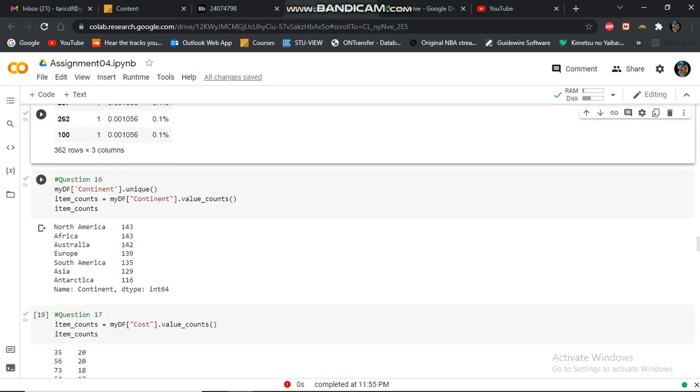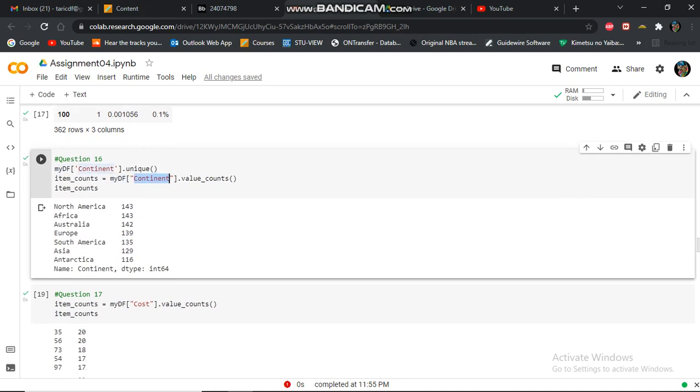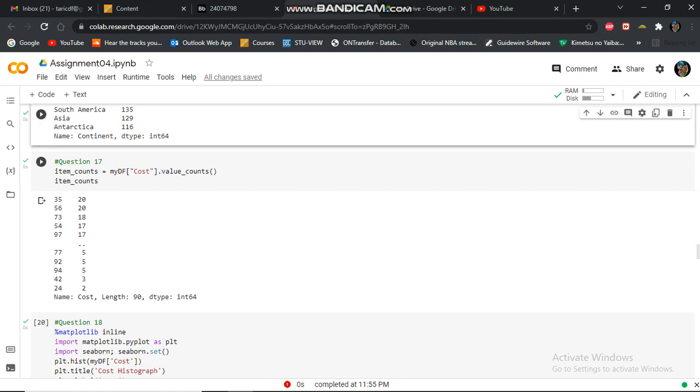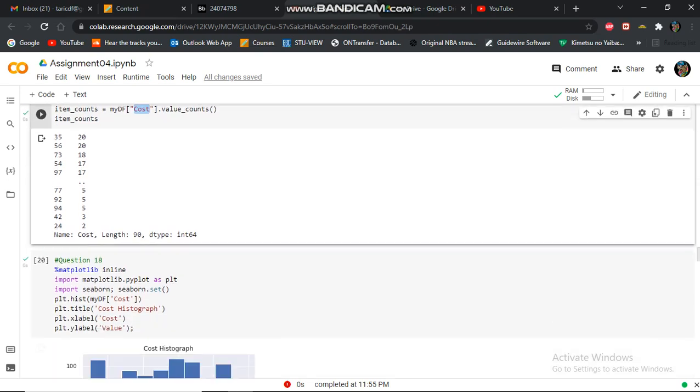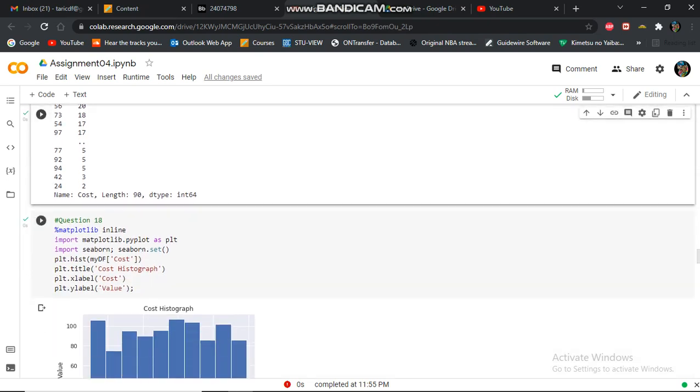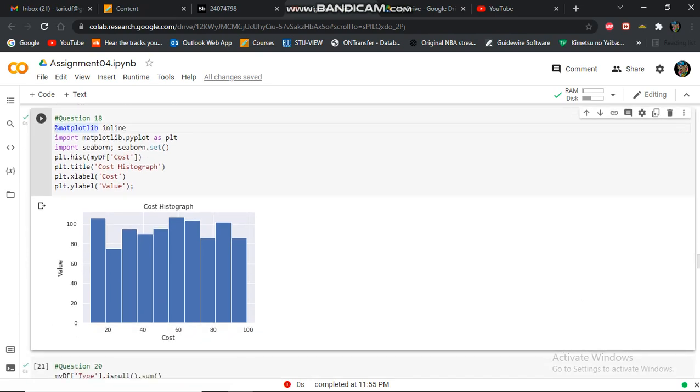In question 16, I'm displaying the unique and then counting that column. Here, I'm doing count for the cost column and displaying it. In question 18, I'm creating a bar and still graph for the cost of the value of being the x, the value being the y.